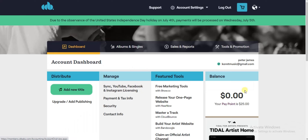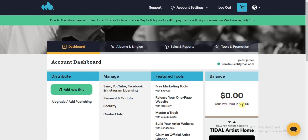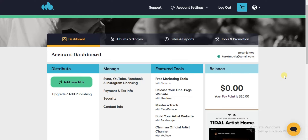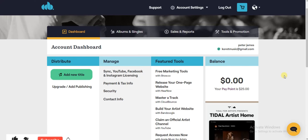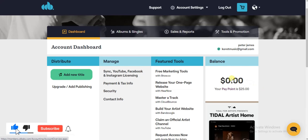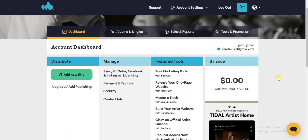If you have any earnings appearing here and you have $25 or more, you can click here to withdraw your money at any time. My balance is currently zero, but that's how you can actually withdraw your earnings from CD Baby. Hope this video was helpful — if it was, give it a like and subscribe to get more.